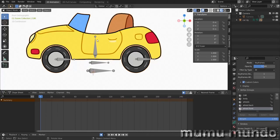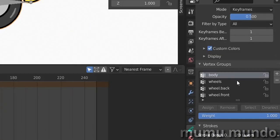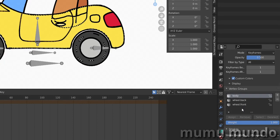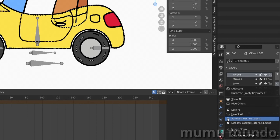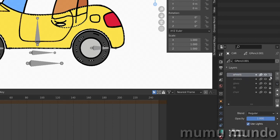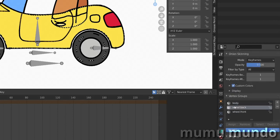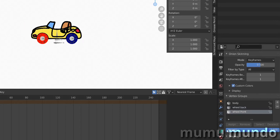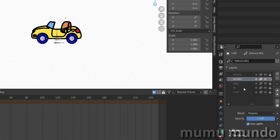Here we need three bones to deform the car: body, wheel.front, and wheel.back. We remove the extra vertex groups. Now go to Weight Paint Mode and to our layers. Enable Auto Lock Inactive Layers. Select the wheels layer, select the 'wheel.back' vertex group, and paint that wheel. Then select 'wheel.front' and paint the other wheel. Now we need to paint the whole body — select 'body' and unlock all layers except the wheels layer. Our rigging is done.